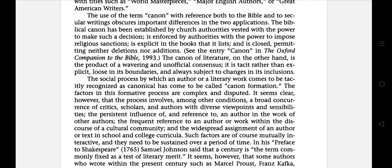The biblical canon is explained in the books that are listed and is closed, permitting neither deletion nor addition. A perfect example is the Companion of the Bible published in 1993. On the other hand, the canon of literature is the product of wavering and unofficial consensus. It is tacit rather than explicit law in its boundaries and always subject to change in its inclusions.